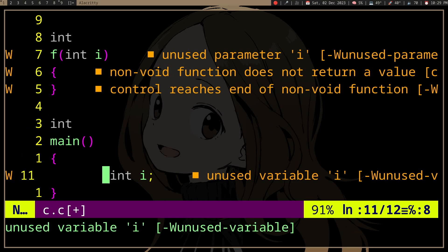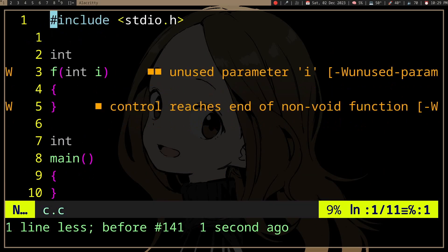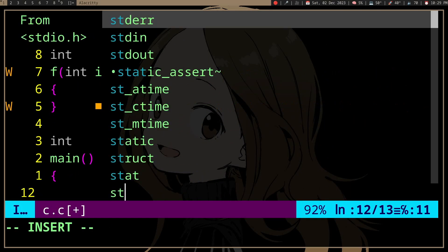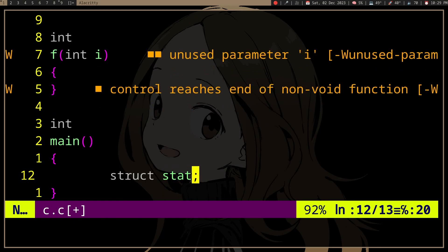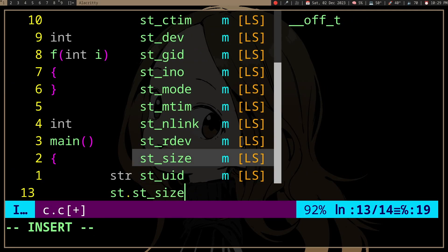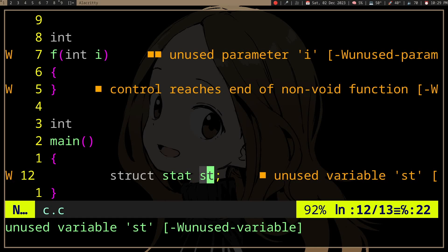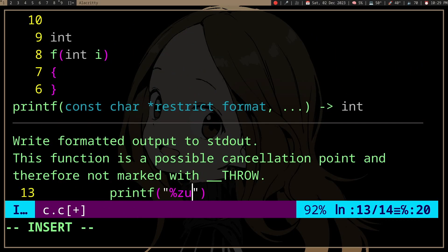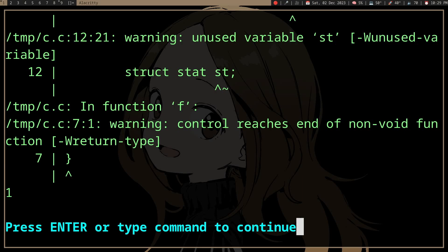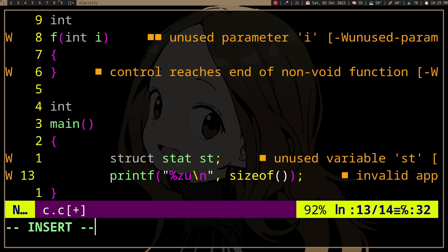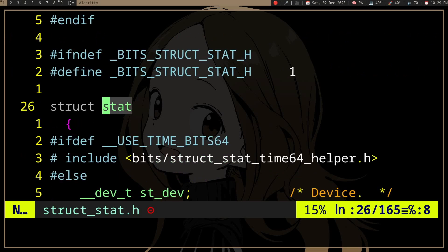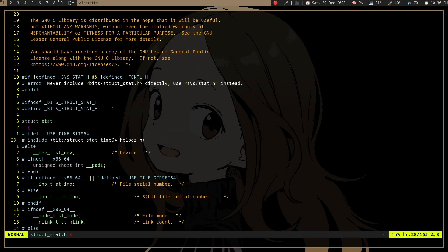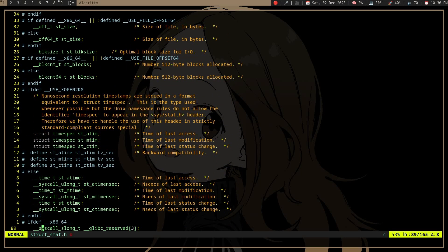Now, when we have a large object — like, for example, struct stat, which you usually use for getting the size of a file — this thing is actually pretty large. If we look at size of struct stat, it's 144 bytes, because it stores a lot of things, as we can see here.